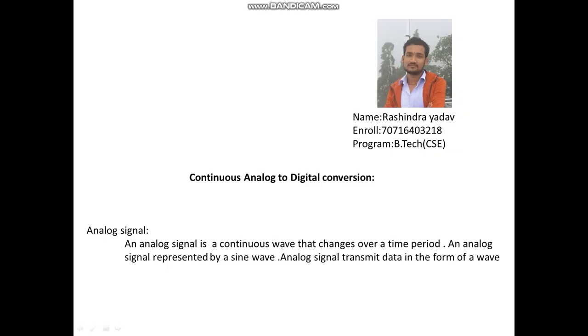Hello ma'am, this is Raksindar Yadam, enrollment number 707 16403218, program BTEC CSE first semester.